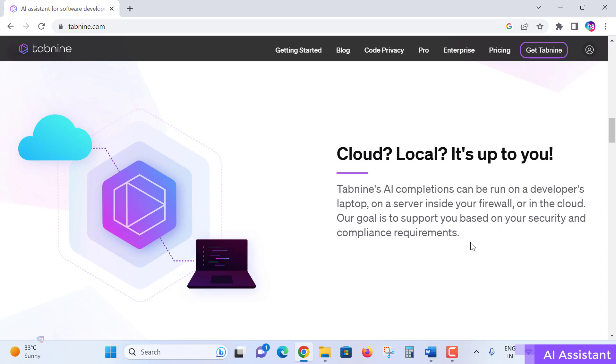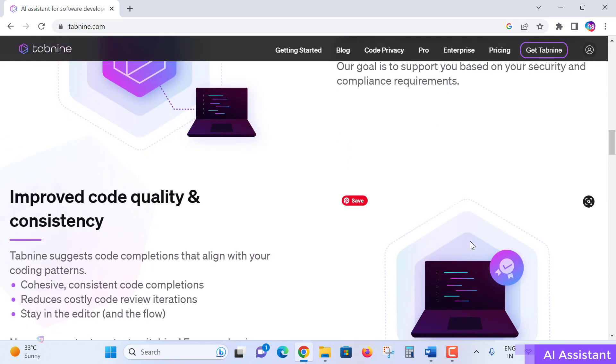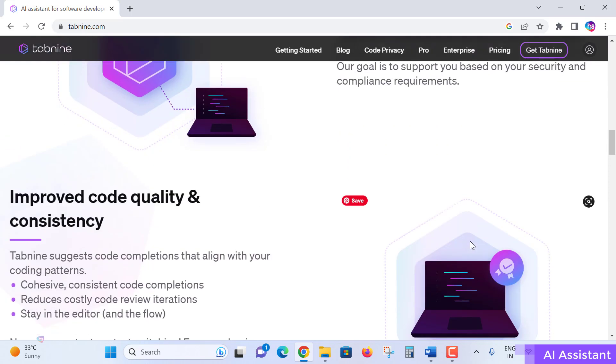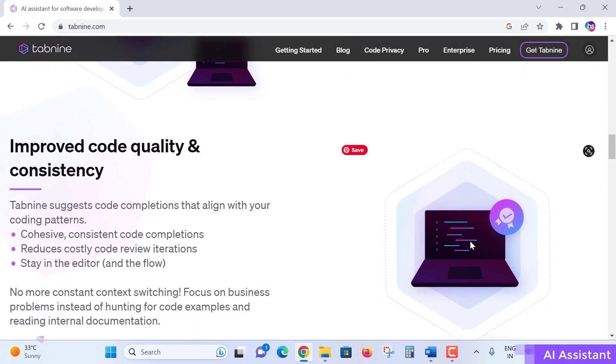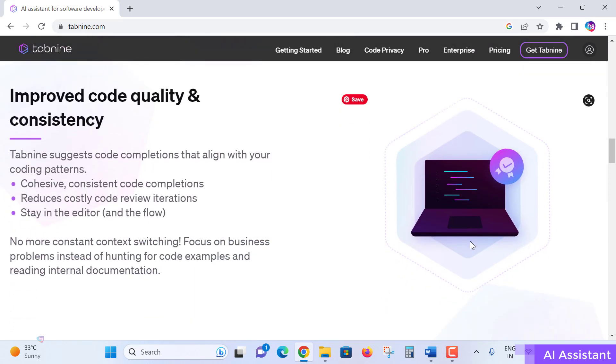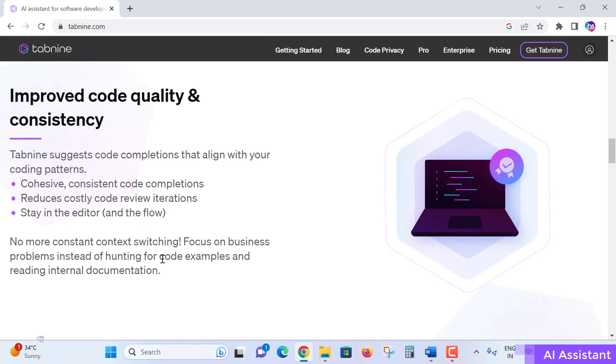It improves code quality and consistency. Tabnine suggests code completions that align with your coding patterns - cohesive, consistent code completions that reduce costly code review iterations. Stay in the code editor and flow - no more constant context switching. Focus on your business problems instead of hunting for code examples and reading internal documentation and other resources.